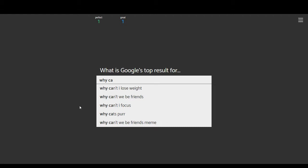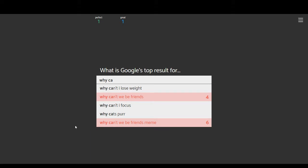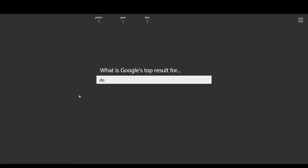Why can't I lose weight? Can't we be friends? Can't I focus? Why cats purr? Why can't we be friends mean? It's one of the why can't we be friends ones. I'm almost certain on that. No? Okay. Why can't I lose weight? That was the next logical one.